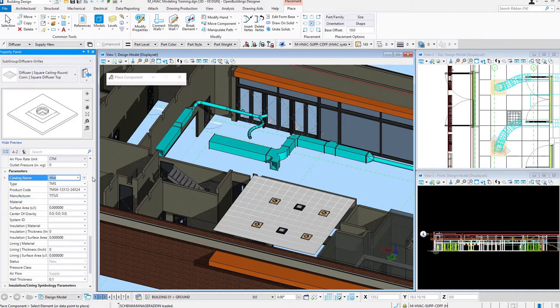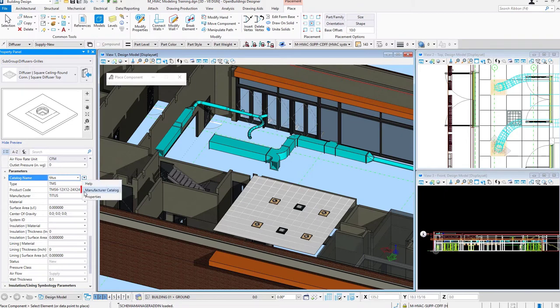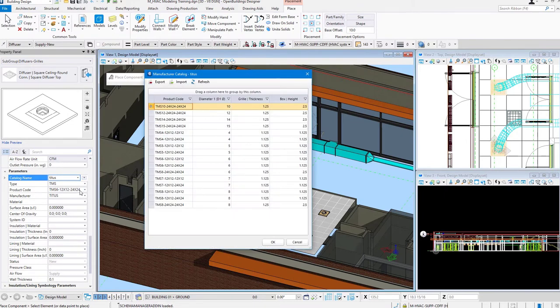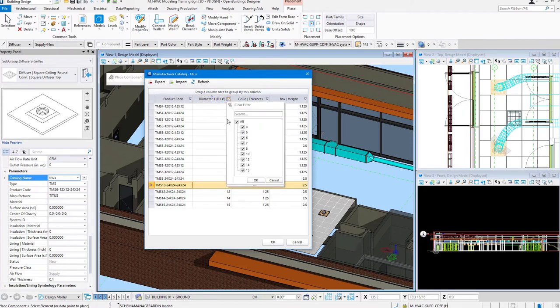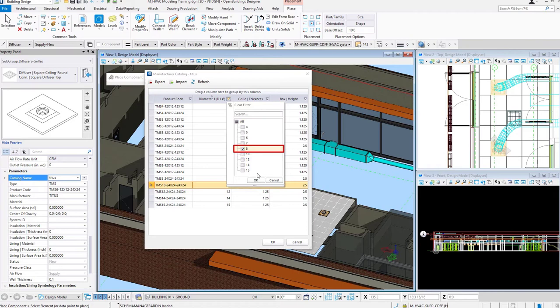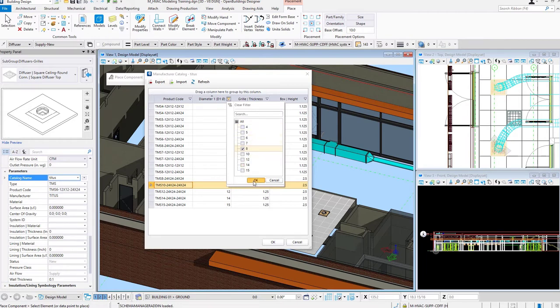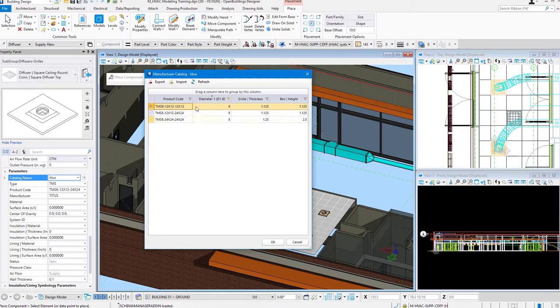Now in this Manufacturer Catalog dialog box, we've got some functionality here. We can sort by the columns that we're presented with here. I can set a filter to, let's say, just show me eight inch diameters. So notice the diameters I have available. 4 inch, 5, 6, 7, 8, 10, 12, 14, and 15.